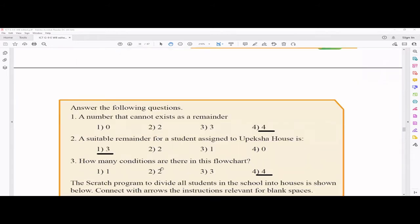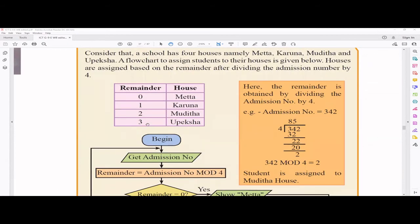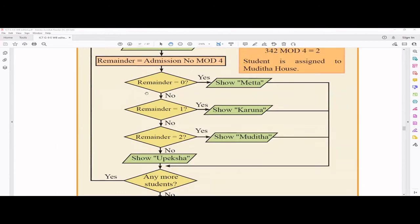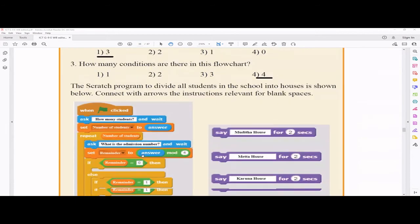A number that cannot exist as a remainder when dividing by four — the answer is four, because dividing by four can only yield remainders of zero, one, two, or three. For example, four divided by four gives no remainder, so remainder is zero. A suitable remainder for a student assigned to Upeksha house is three. The number of conditions in the flowchart is three — that is very easy to count.